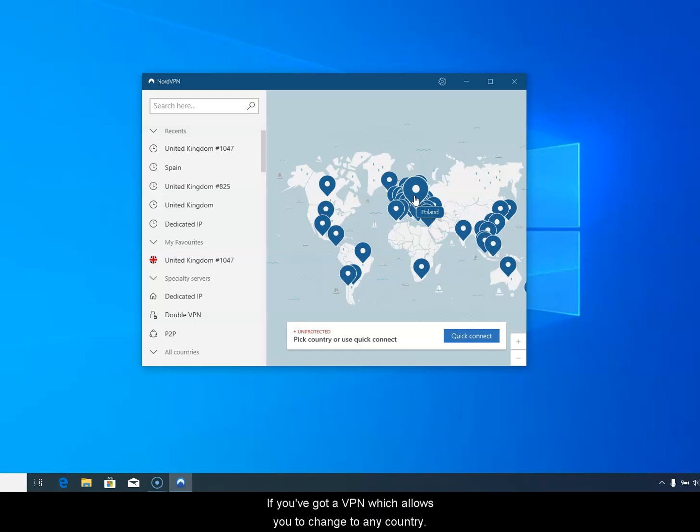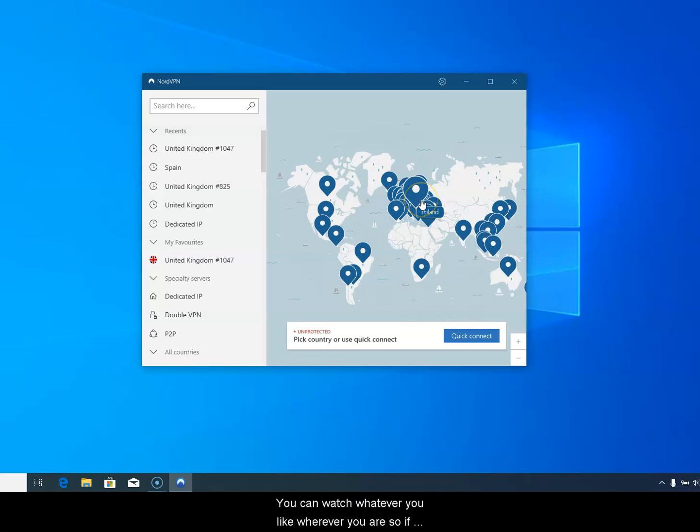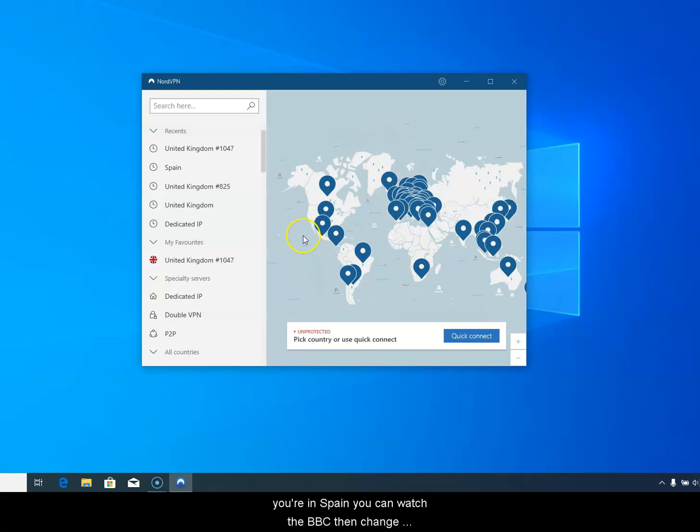But if you've got a VPN which allows you to change to any country, you can watch whatever you like wherever you are. So if you're in Spain you can watch the BBC, then change to an American server and watch US TV.